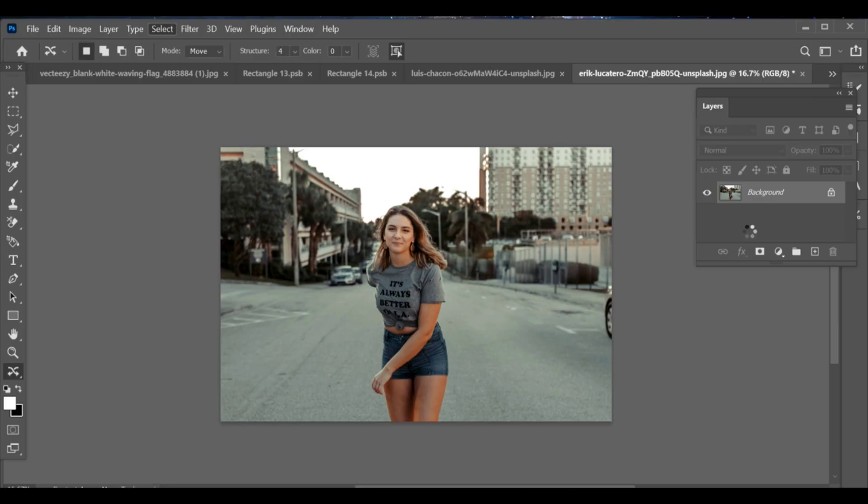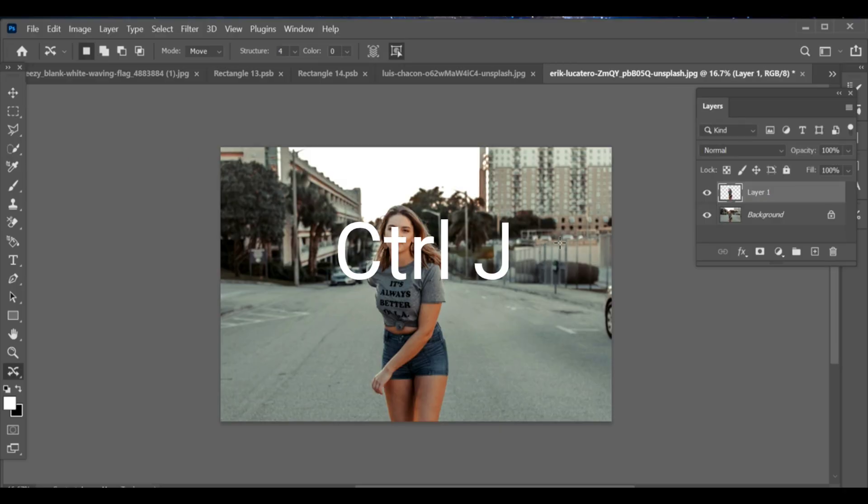First, select the subject. After that, make a copy by pressing CTRL J.